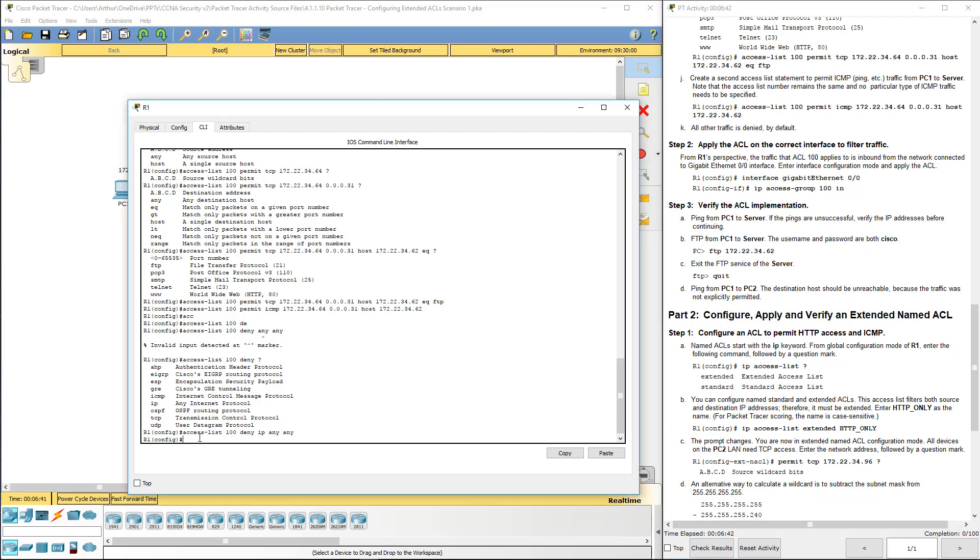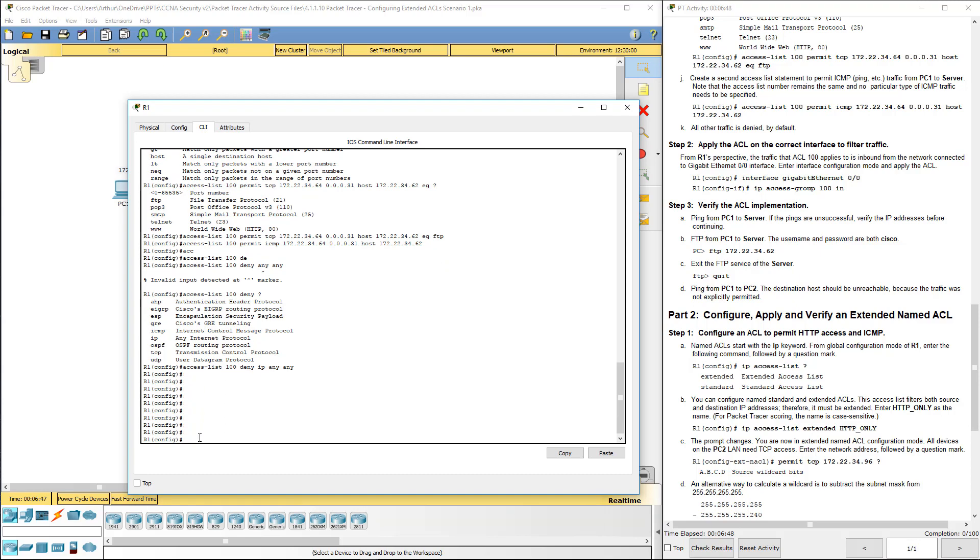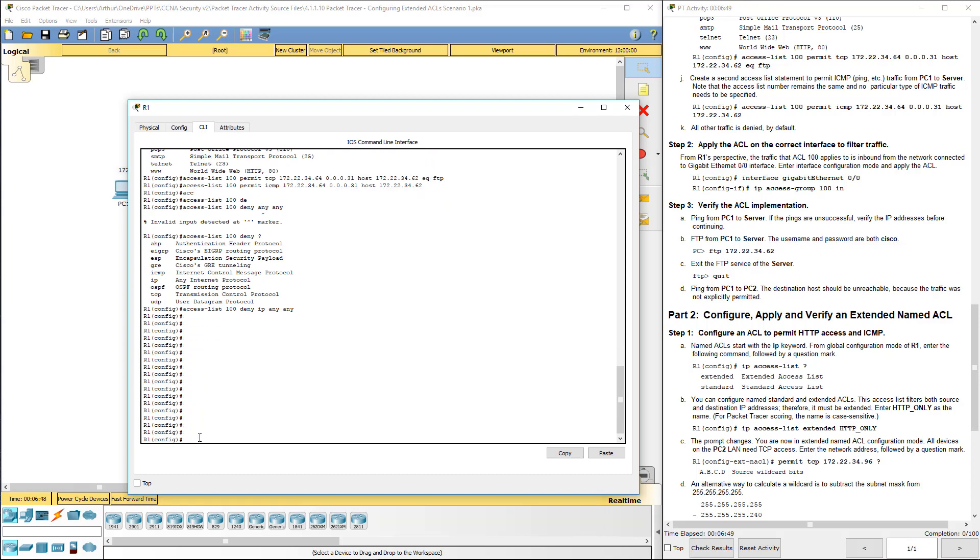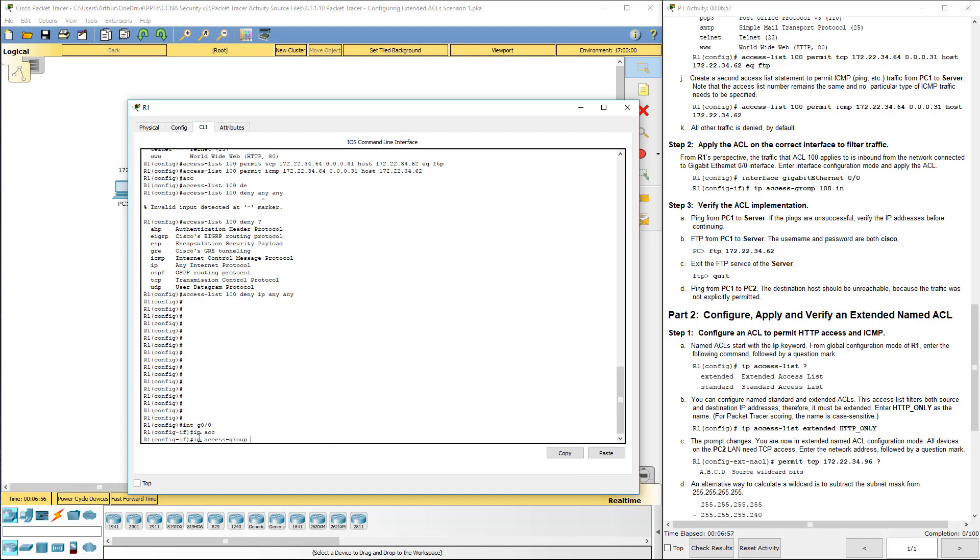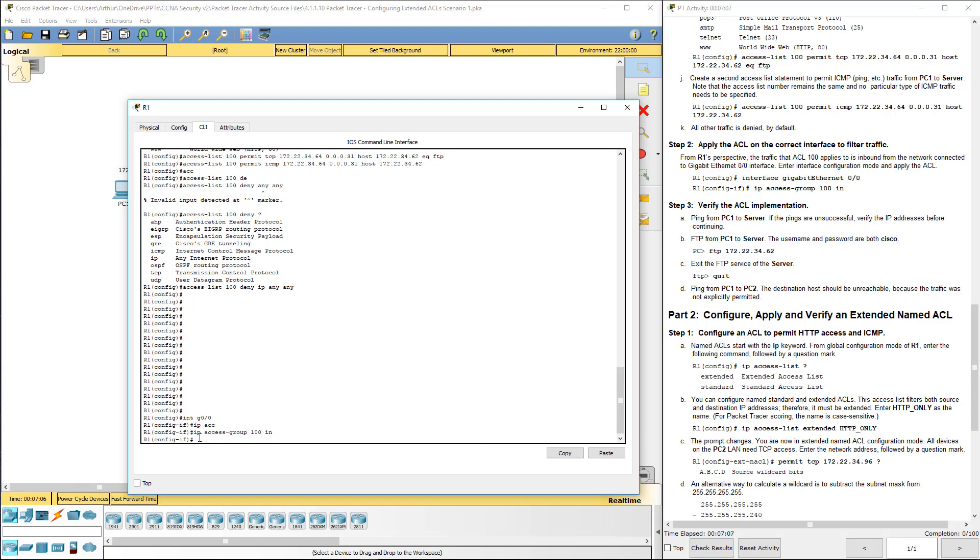Now that we created the ACL, we have to apply the ACL. How we do that is navigate to the interface, IP access group 100, and we can filter it either as it comes in or as it leaves. We want to filter this as it comes in. And that's it for step two.